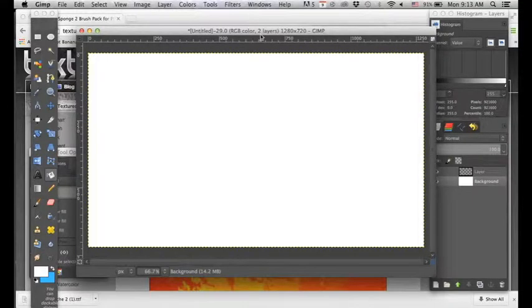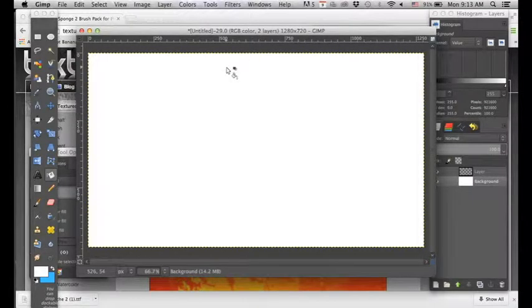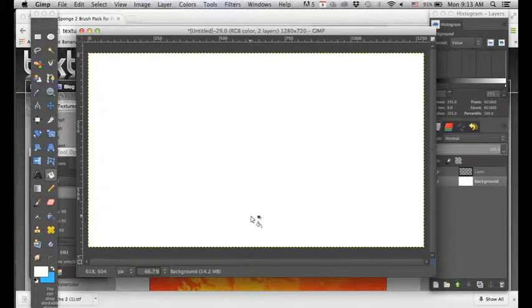Today I'm going to show you how easy it is to add brushes in GIMP. But first we need to create a folder that we're going to put our extra brushes in.